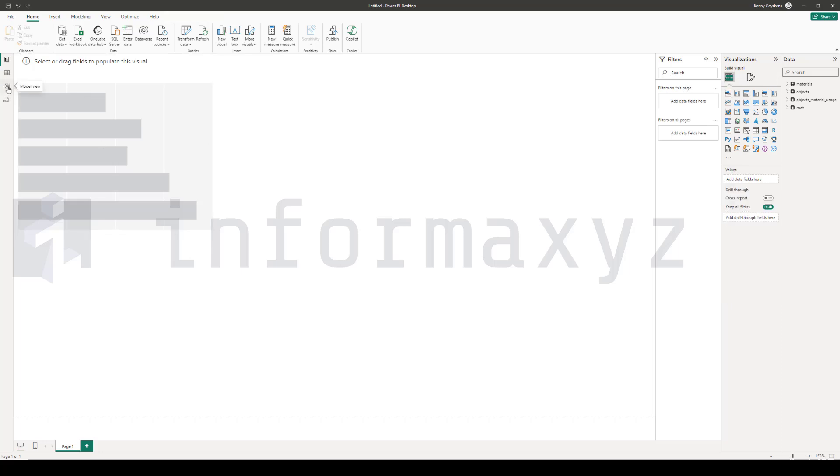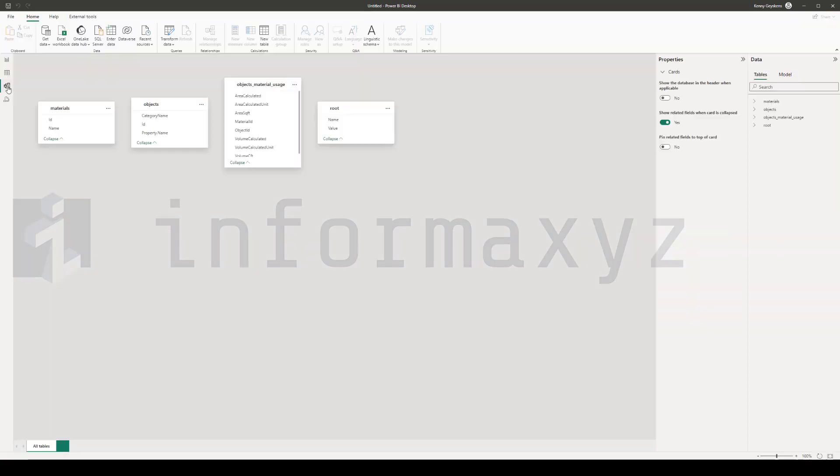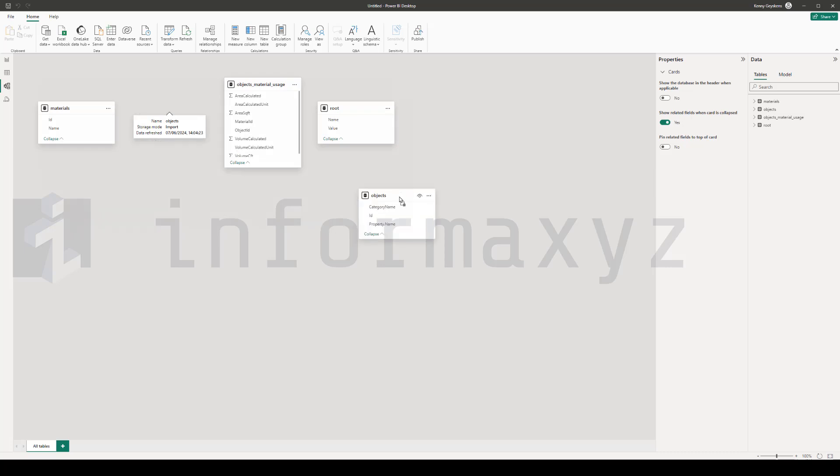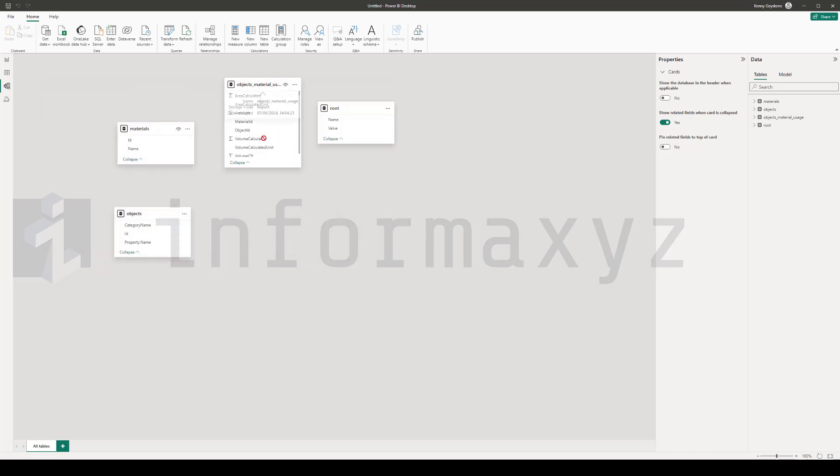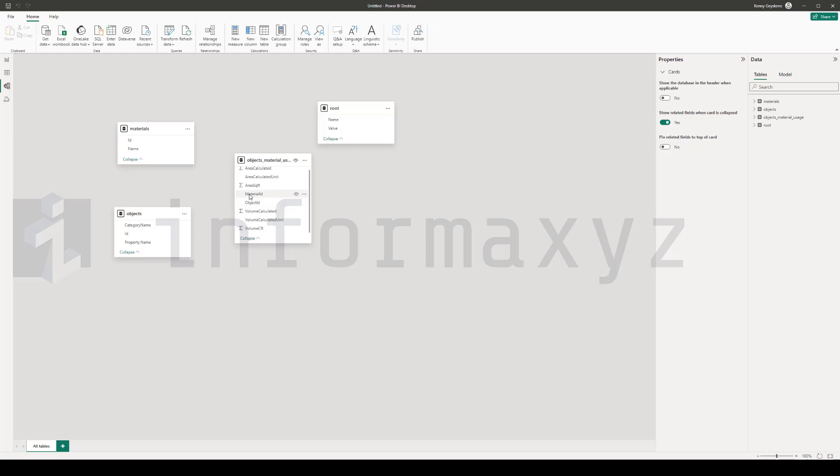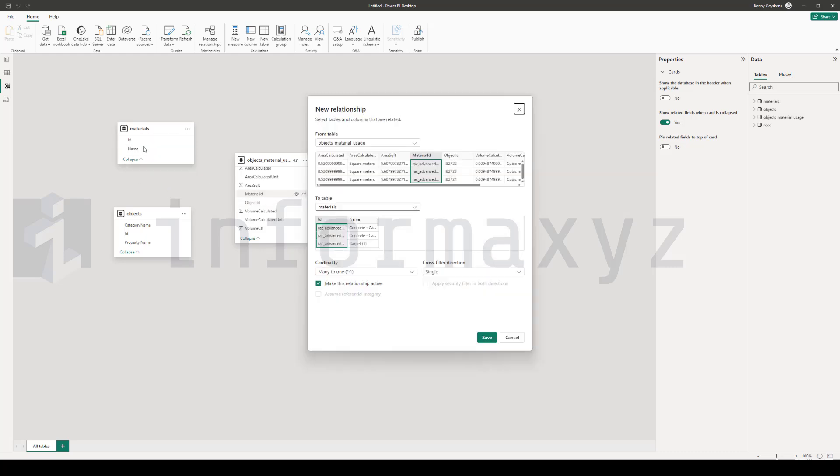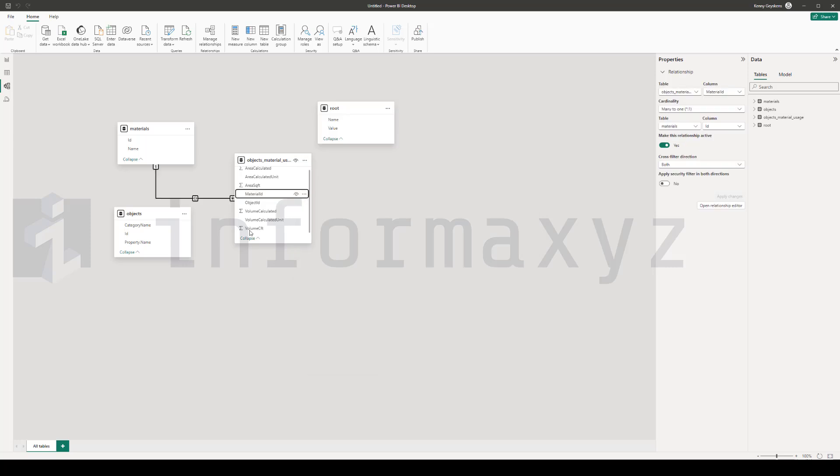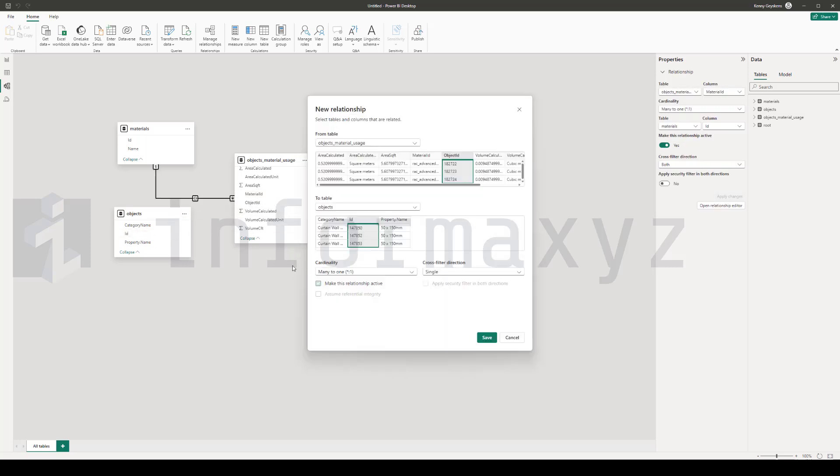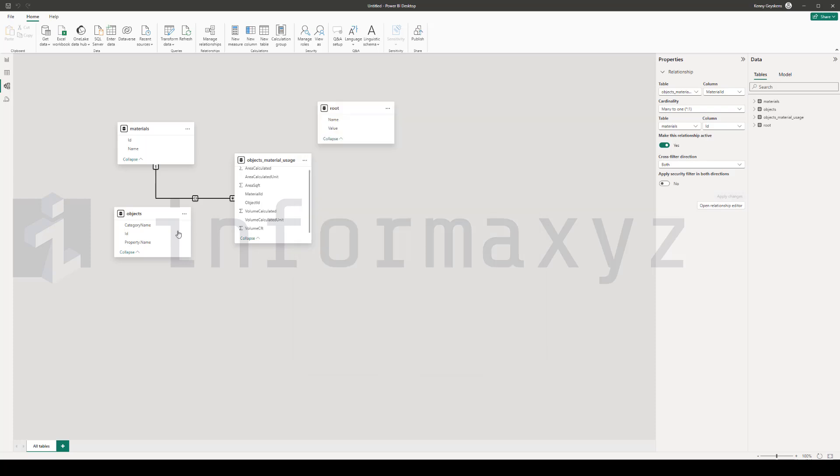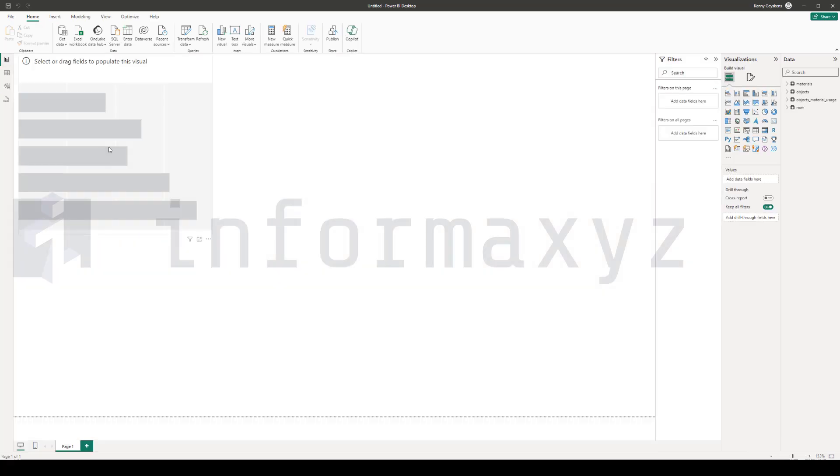Now, before I proceed with visualizing any of that data in Power BI, I'll first need to set up a relationship between both the object material usages table and the material table and objects table so that Power BI knows that through this object material usages table, both the material and objects are related to each other.